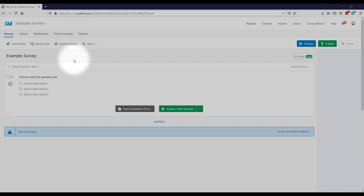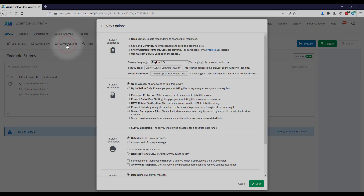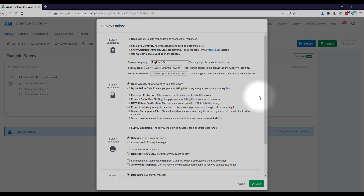First, there are a few things you should set before you get into creating questions — specifically the Survey Options menu. Click this and it brings up a whole list of options. You only need to change this once because it applies to the entire instrument or survey. These are look-and-feel options that can be important for your data collection.